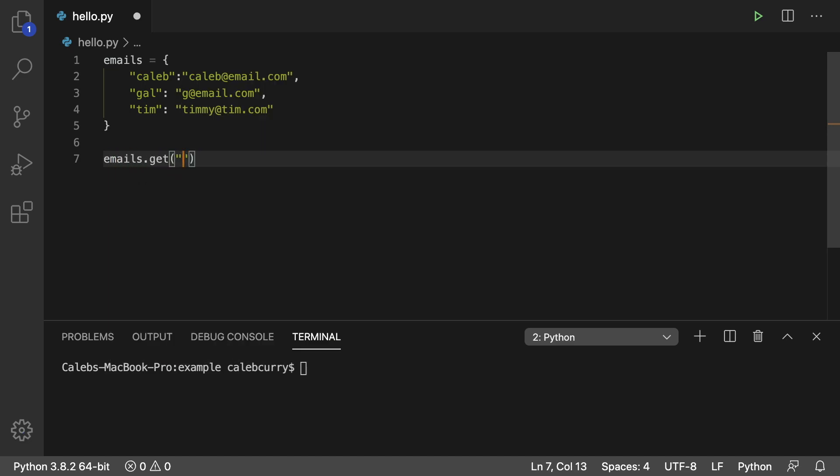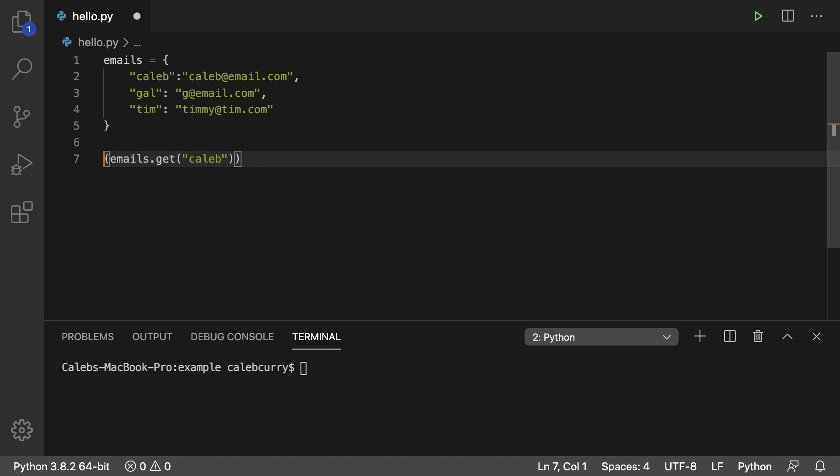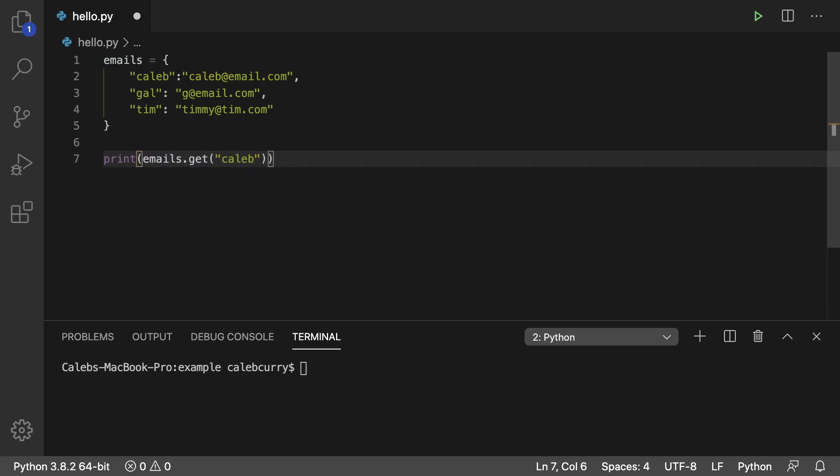pass in a key such as Caleb, then we'll just print it. In doing this, we get that value.